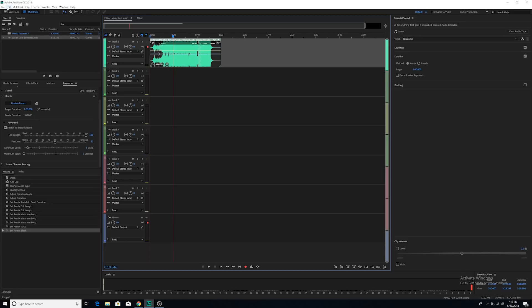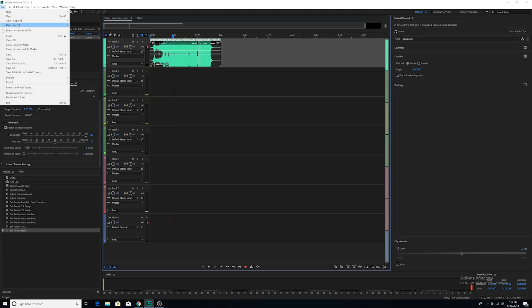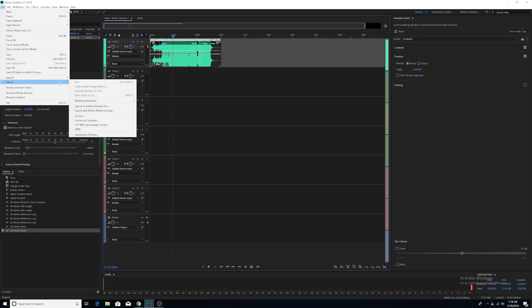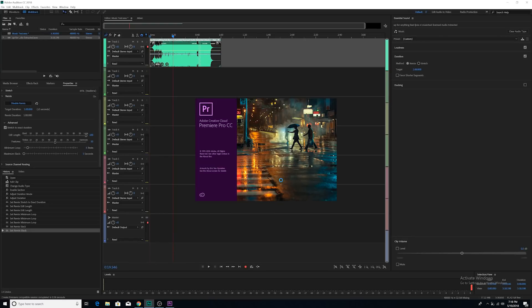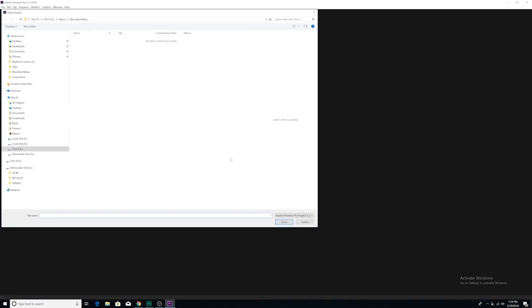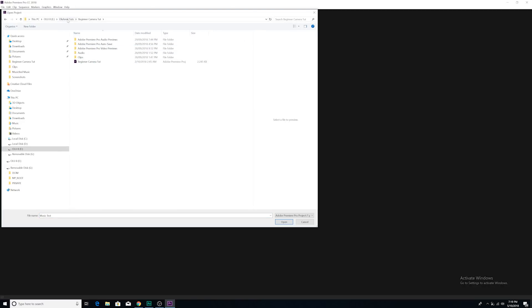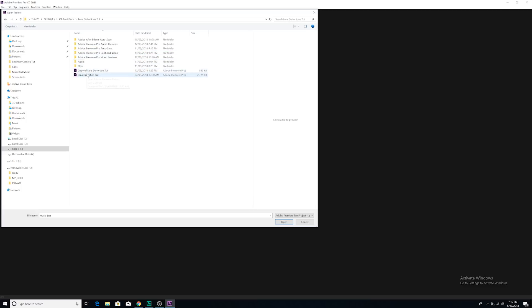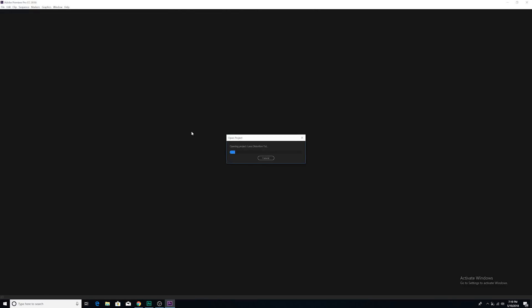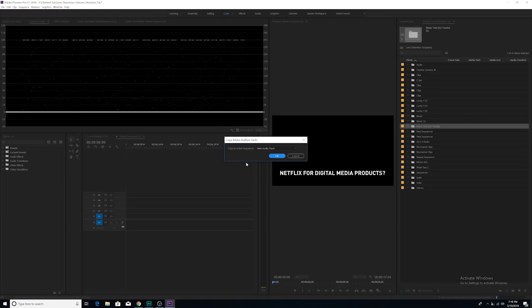So what you do is you're going to go to file and you're going to go to export. You're then going to say export to Premiere Pro and you're going to choose the name. We'll just leave this name right here. And then we're going to go to export. Then we're going to go and we're going to choose the Premiere project that we want to open it in. Let's go into Ola Febby Tuts, let's go into my lens distortion tutorial. Let's open that up. Copy Adobe Audition tracks. We're going to say yes.